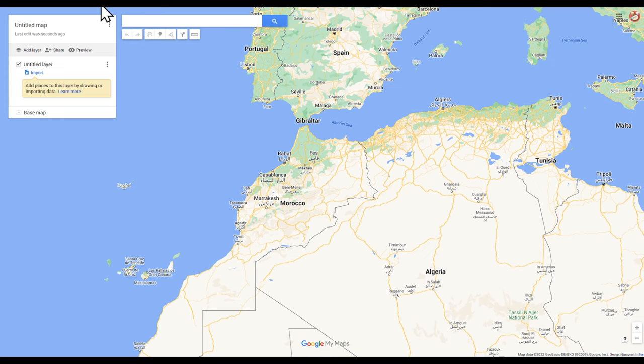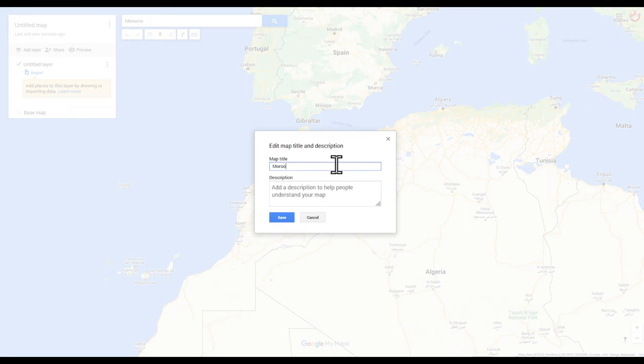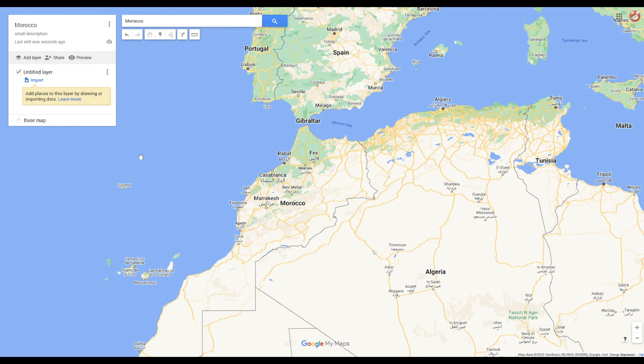For example, you can have a title like 'Morocco' and even add a description — for example, a small description for Morocco. Then click Save. You will then be able to have layers for your map.